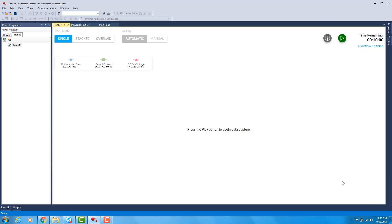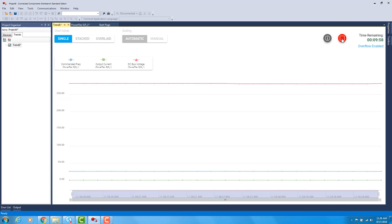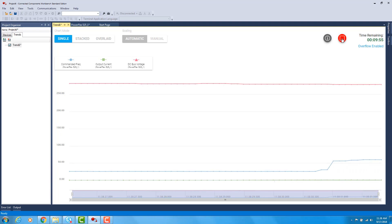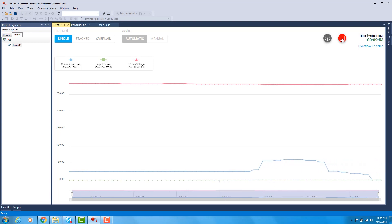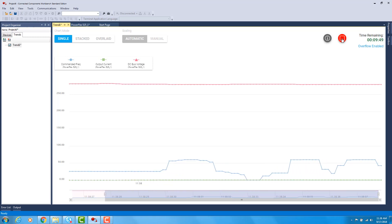So to actually run the trend, you would click the Play button. Once you start the trend, I can now change some parameters on my PowerFlex 525 drive and you will see the values change.